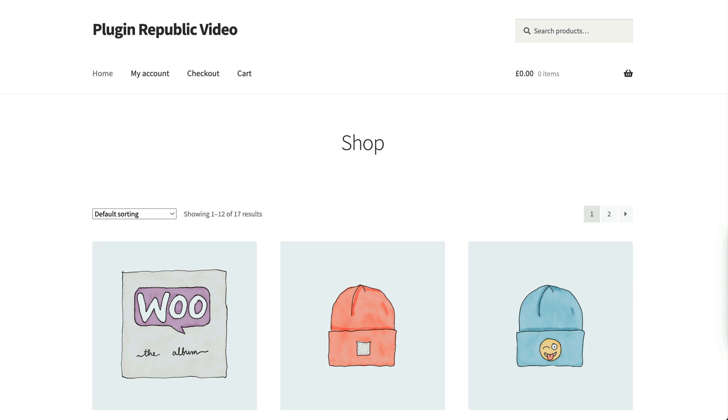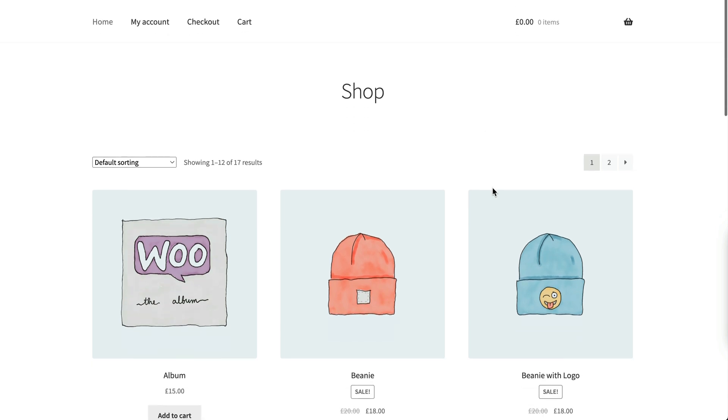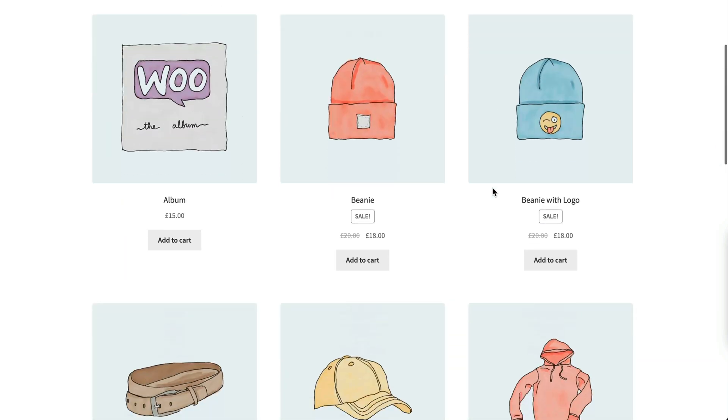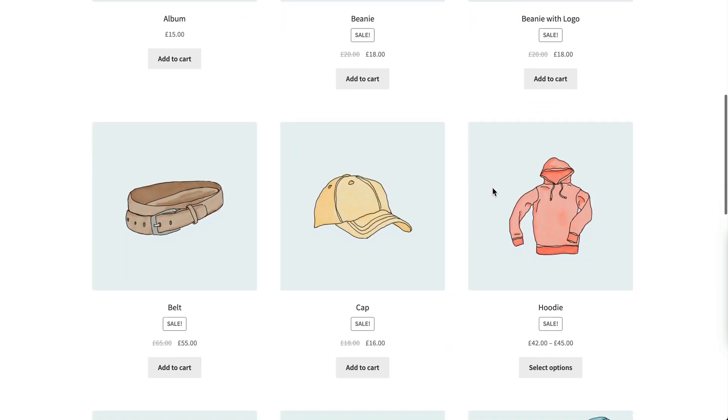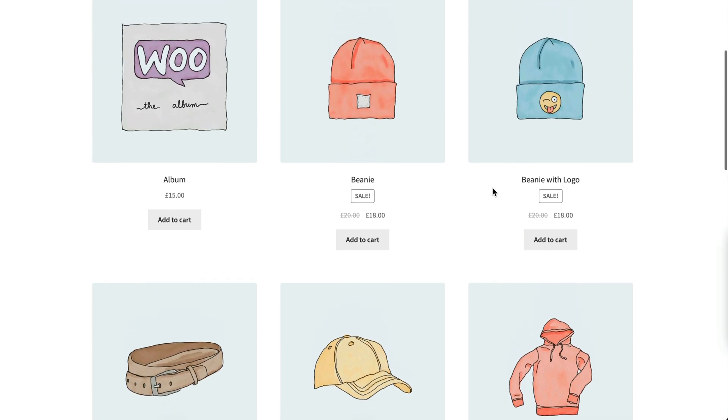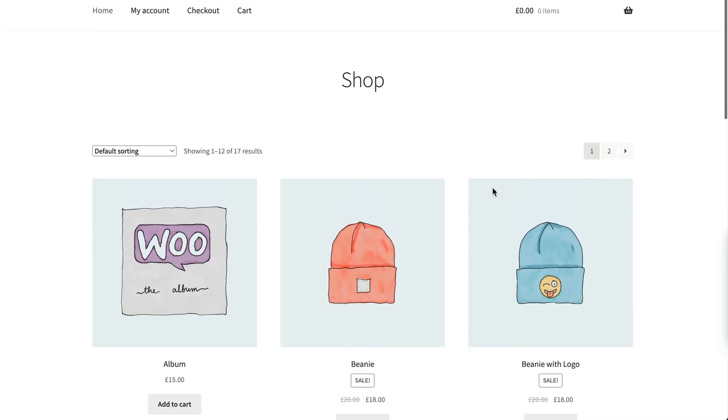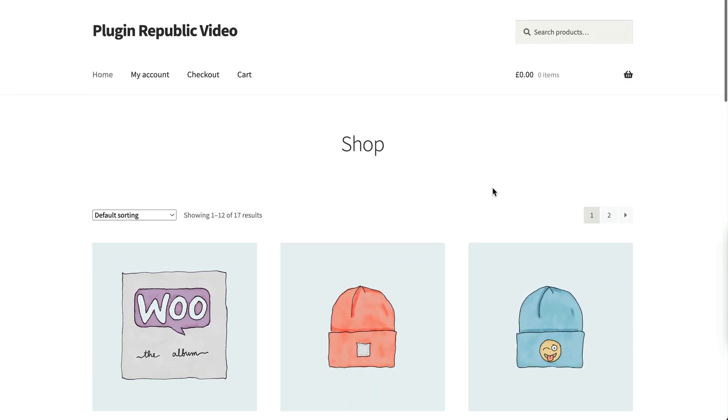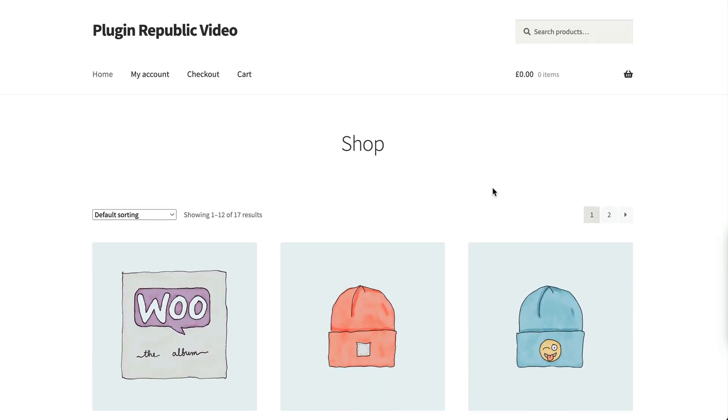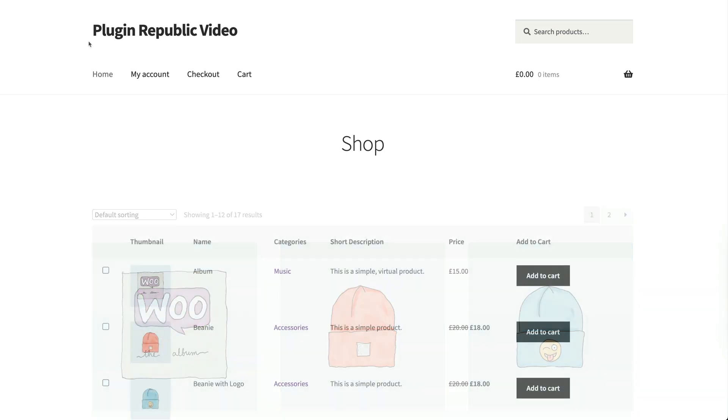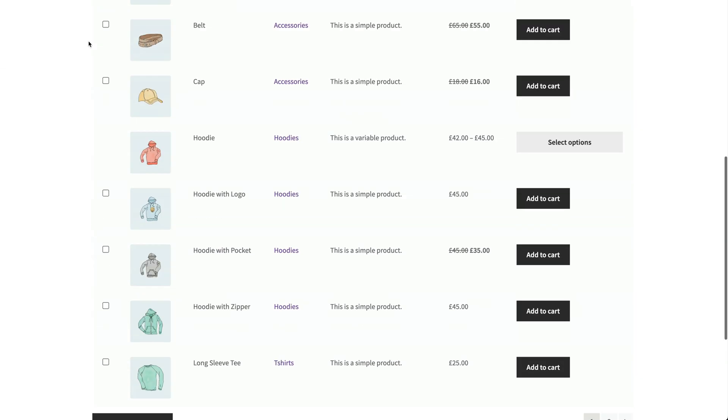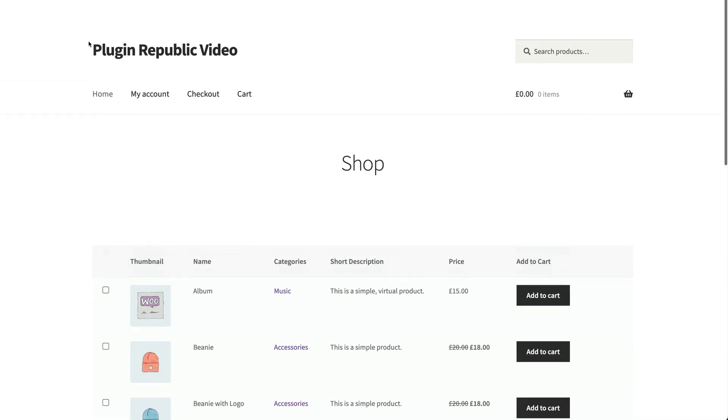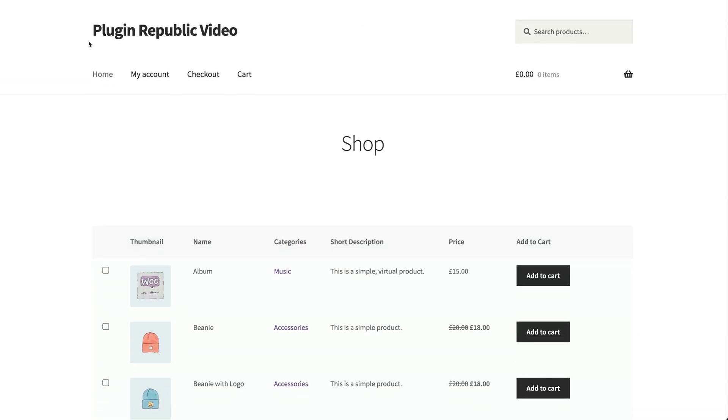While the default WooCommerce shop page layout is visually appealing, showcasing three to four products per row, it's not always the best option for every business. Some stores need a visually different way to showcase products. Having your products in a list allows you to display more products per page and to set which details you want to display for the products. By arranging the information in rows and columns, you make it easier for your customer to scan multiple products at a time.